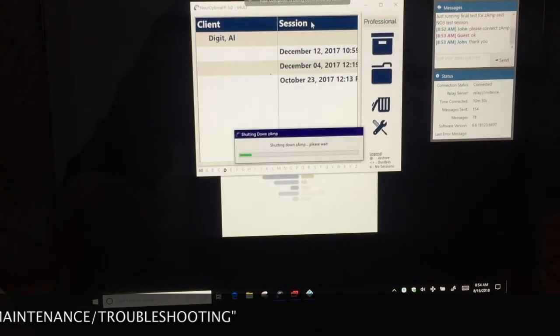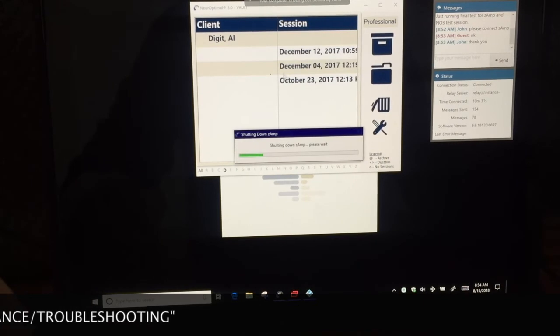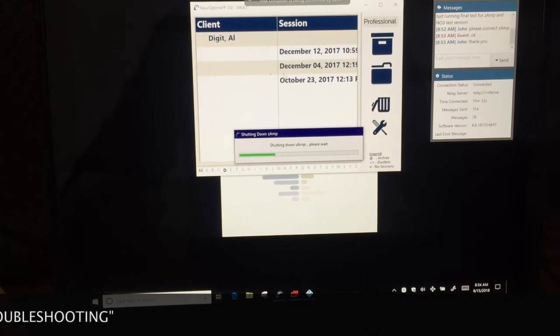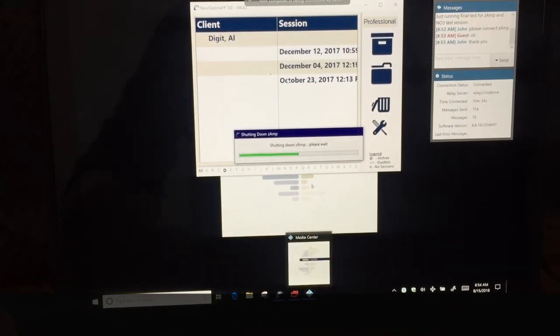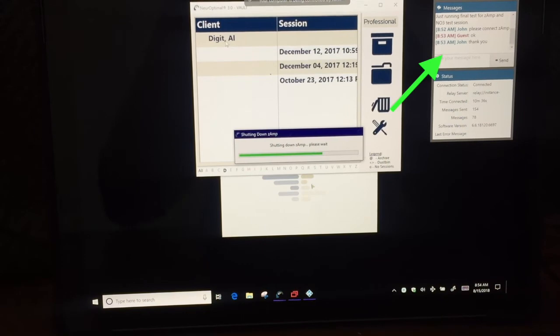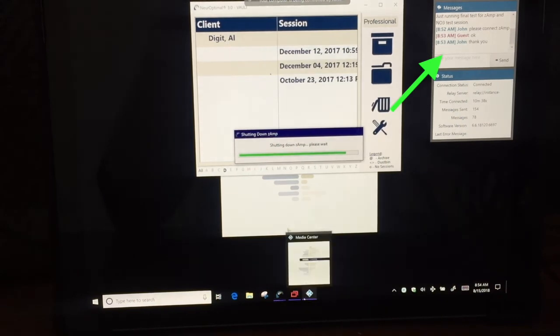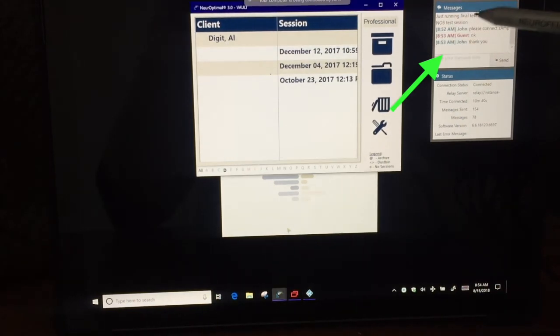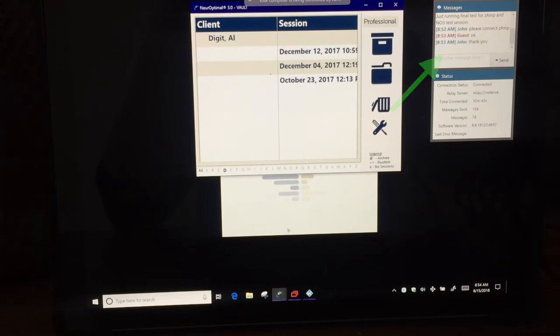Once tech support has accessed your tablet or laptop, you then type in what needs to be done in the upper right corner.